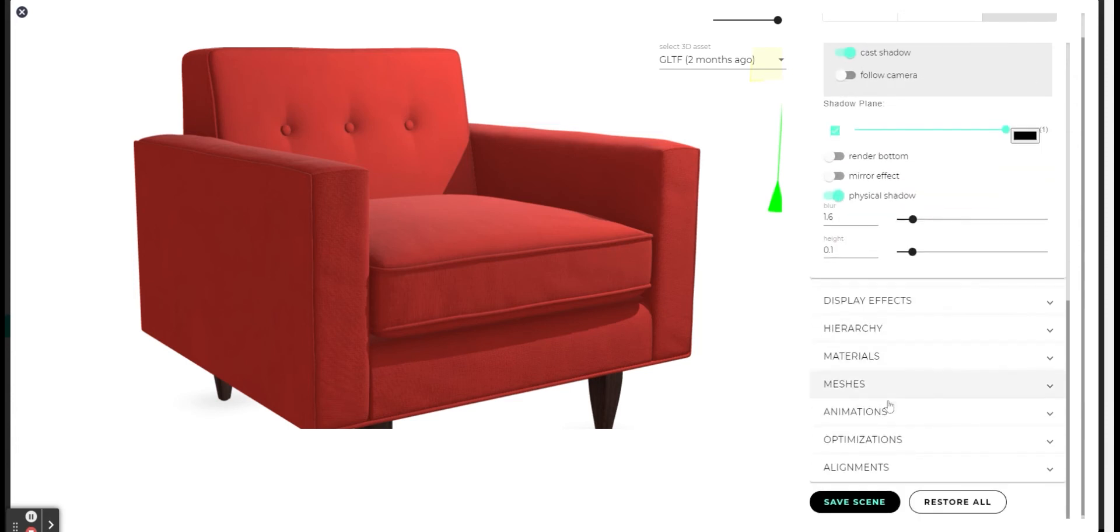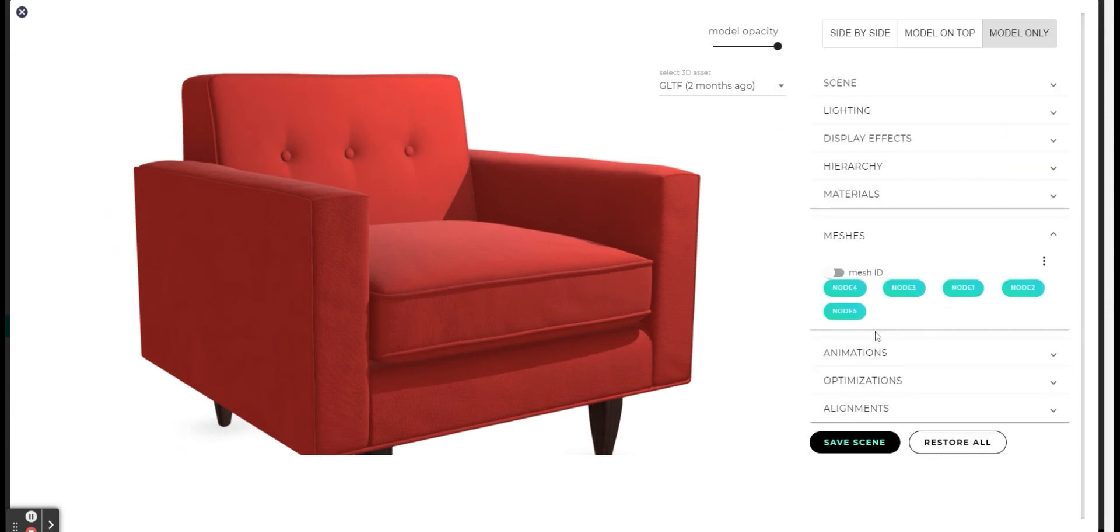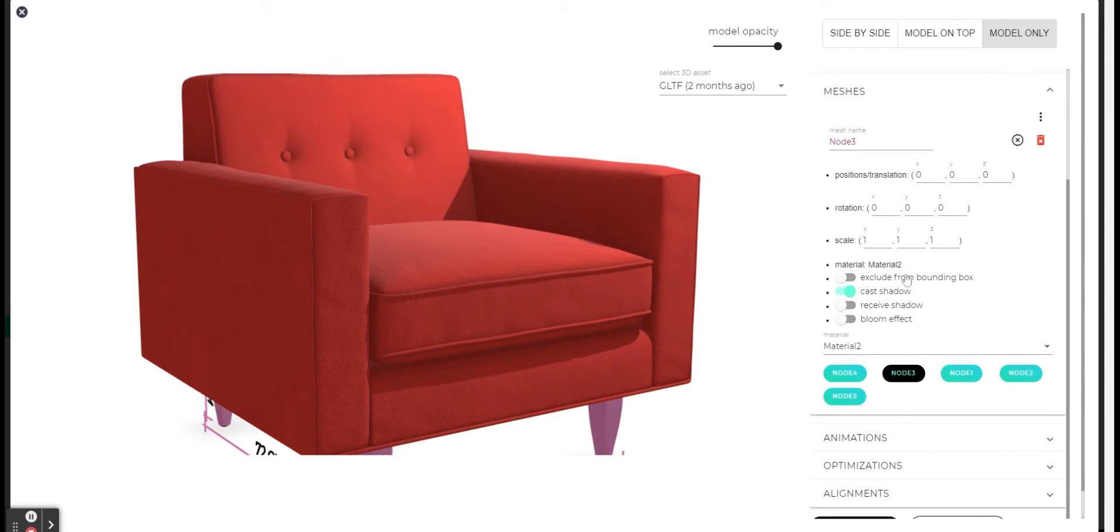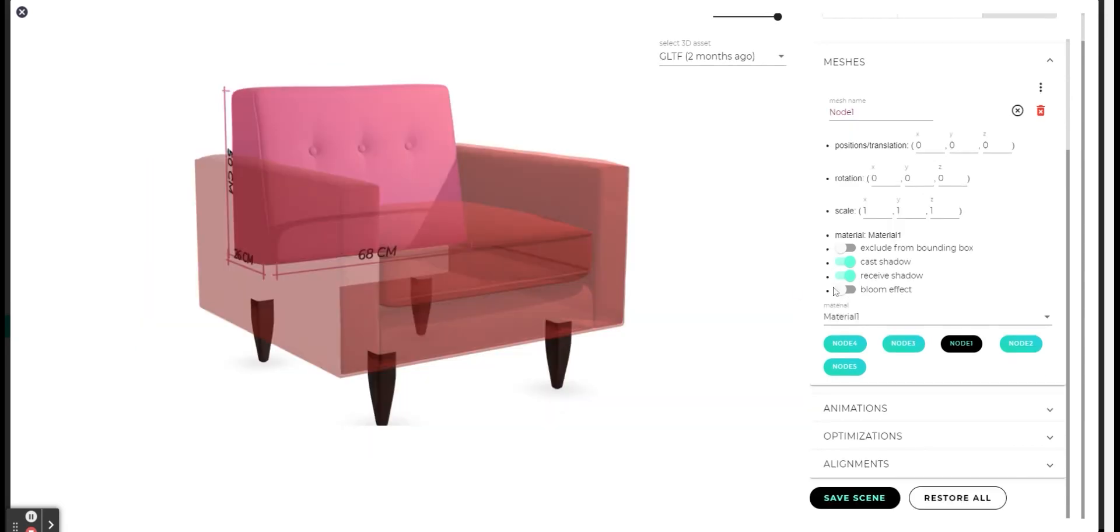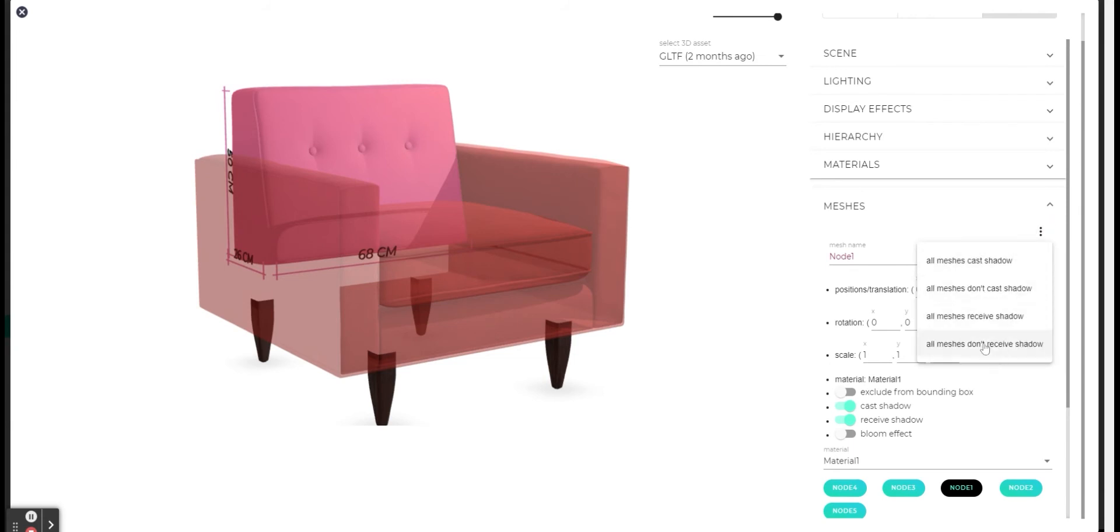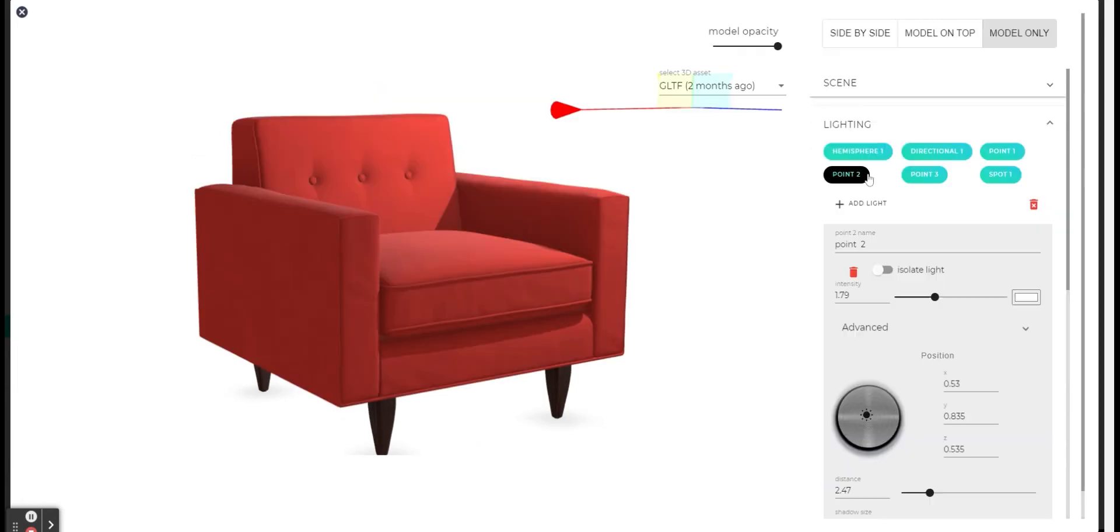We need to go to meshes and turn on on each of the meshes the cast and received shadow. By clicking on this three point right here you can turn off and on the received and cast shadow for all the meshes. After we have made the changes in the meshes we will save the scene and we can see the shadow on the model.